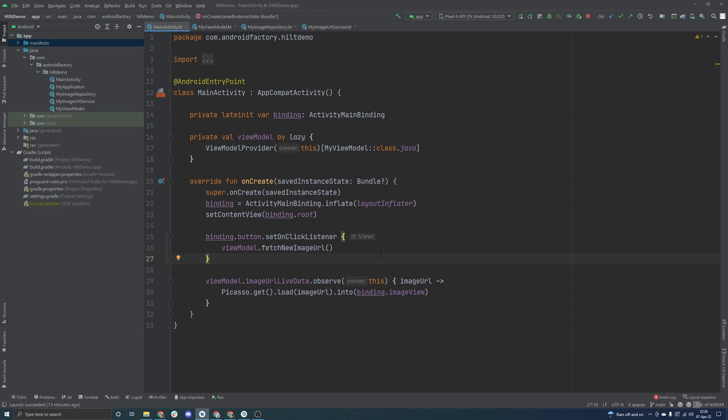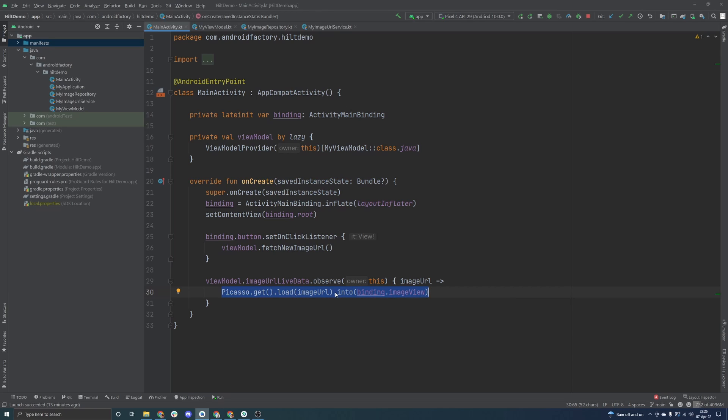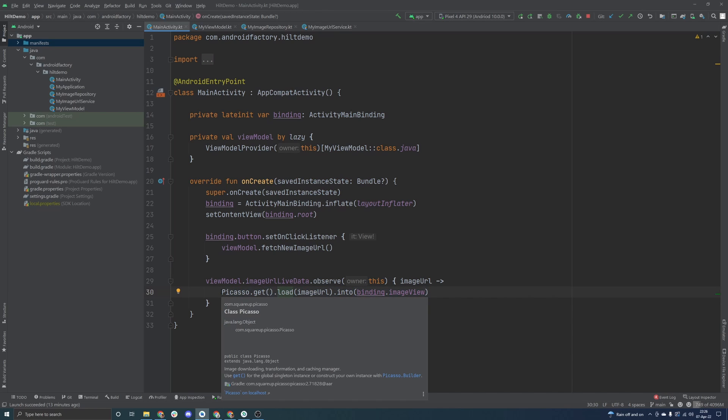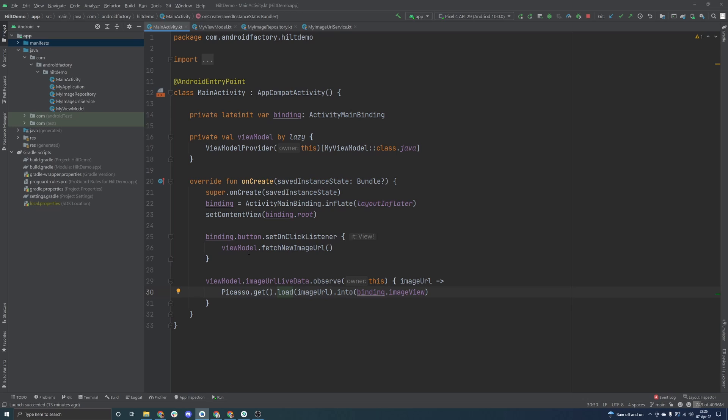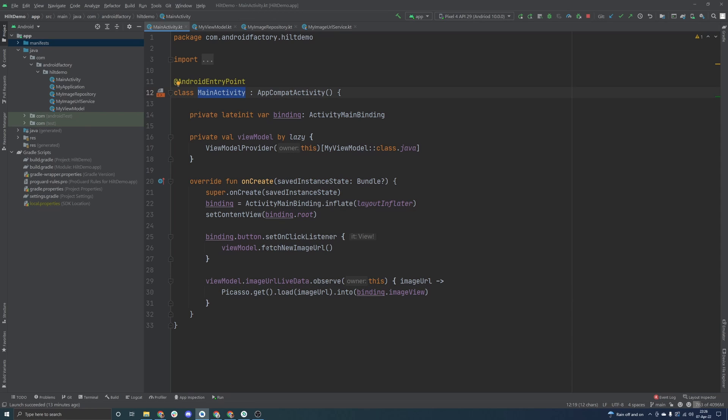In this episode we're going to talk about another popular use case of Hilt, and that would be field injection. Here we're making use of Picasso to actually load an image URL into an image view here. It's a pretty good example of something we would want to inject throughout our app. At the moment we only have one activity, so it's not really all that important. But if you had multiple activities, multiple fragments, many different areas that wanted to load images in, it would be great if we didn't have to build Picasso every time.